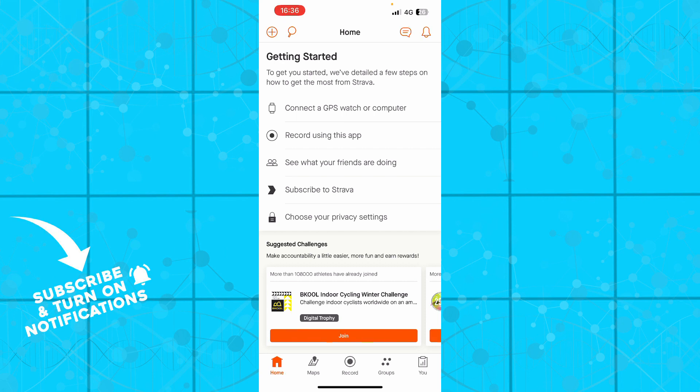So the first thing that you actually need to do is go to Strava.com and download the Strava application. If you already have it you can go and log into a Strava profile. If you do not have one you can always go and register to Strava.